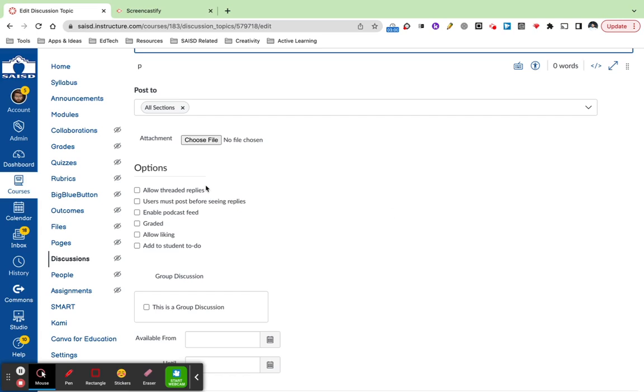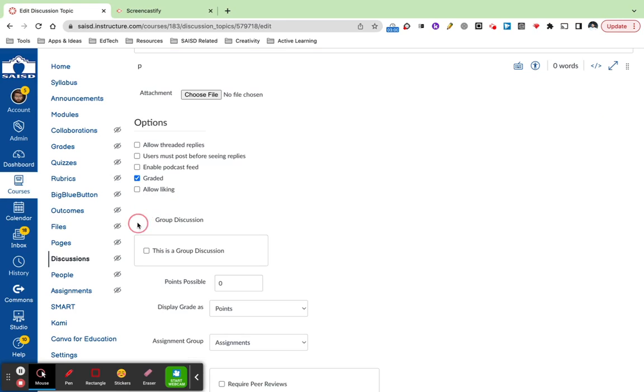Down below, you'll see the options for allowing students to have threaded replies. Grading is a great idea to ensure that students understand the importance of completing the discussion.